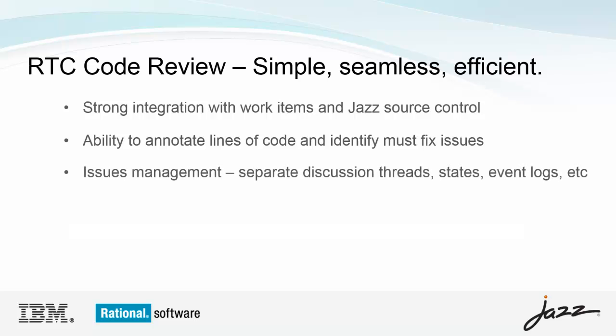A separate discussion thread is provided for each issue, and events are logged as the review moves along. For example, if a new change set is added during a review that's already in progress, visual cues are provided that new code has been added, line numbers of any existing issues are automatically adjusted, and if an issue was previously opened on a file that has since been updated, the update event is logged directly in the issue so that reviewers know exactly what has transpired during the life of the issue.